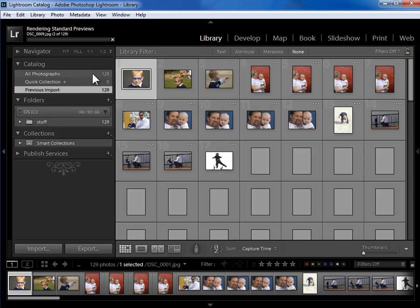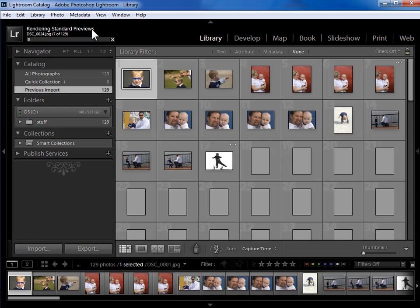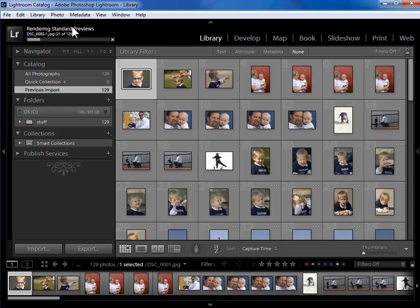So now Lightroom has imported 129 photos and is now rendering those standard previews or JPEG copies. So when it's rendering previews, we can go ahead and start working.